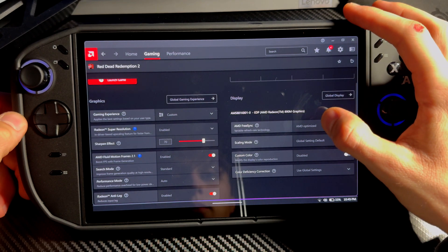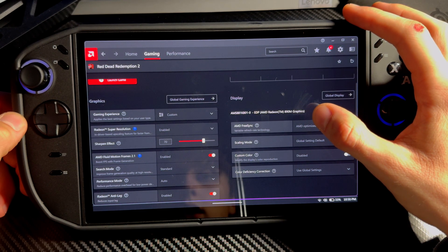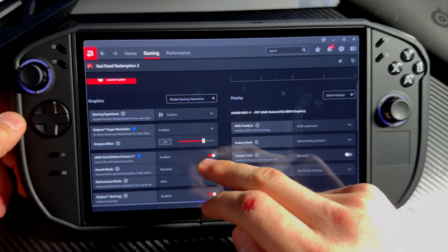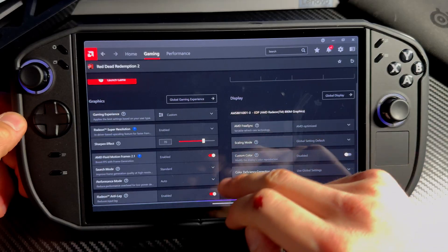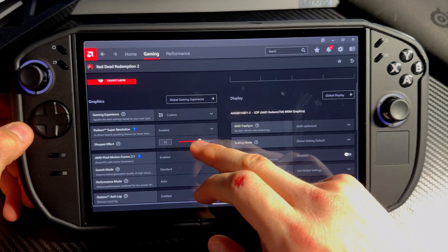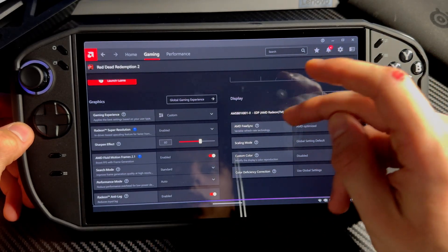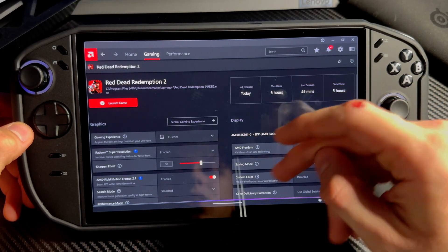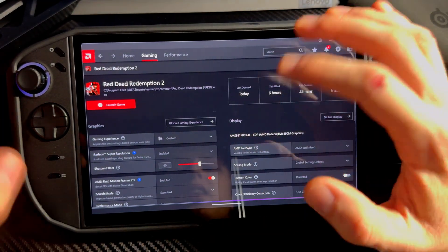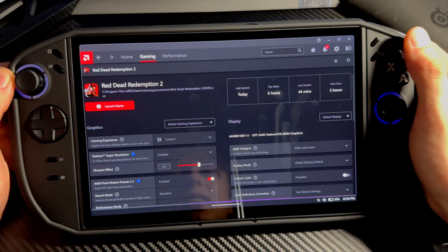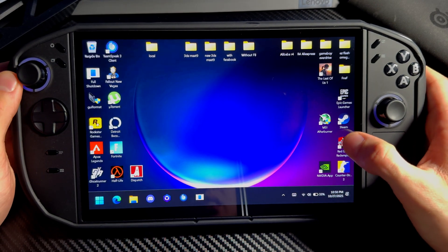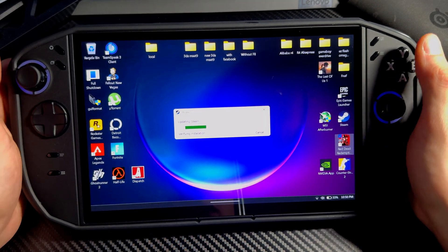AMD FreeSync — turn that on. For the sharpening effect, I don't recommend having it at 100. I recommend 50 to 70. I might set it to 60 right there, because 70 gets a little too sharp. 50 is less sharp, 60 I think is the sweet spot.